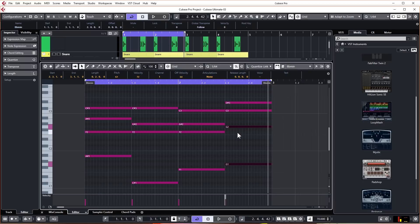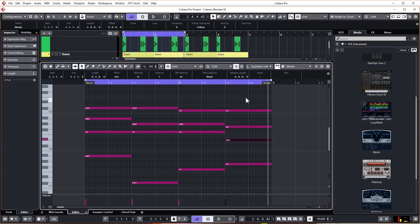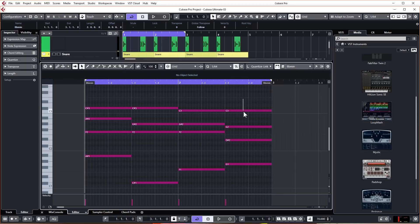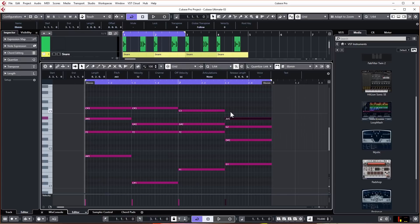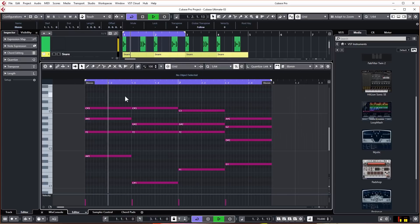We're also going to take this D sharp here and move it down a whole octave by holding Shift and hitting the down arrow. That just jumps it a whole octave, so it's still D sharp but just an octave lower. The very last thing I'm going to do is move this C down to A sharp. You can hear that last chord really adds a lot of emotion to the chord progression.